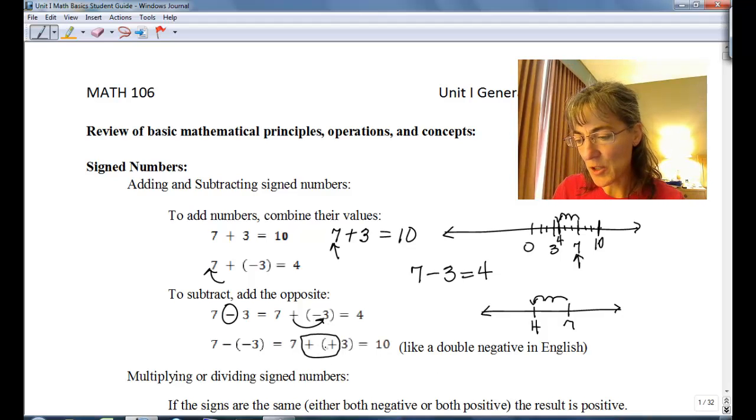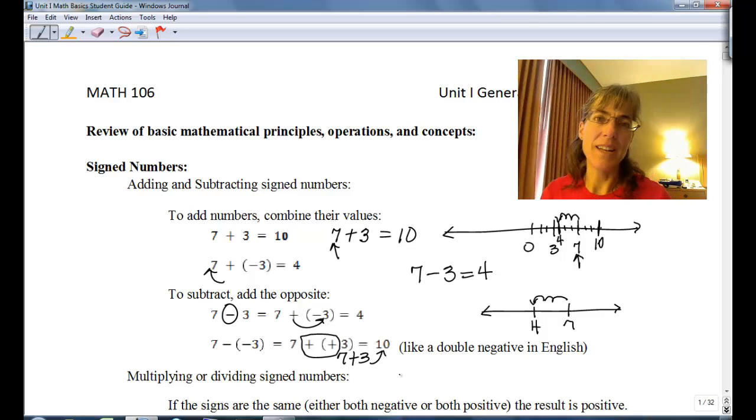If you have seven minus a negative three, it's like the opposite of a negative which is a positive — a double negative. In English, if you say 'I'm not never going,' it means you're going. A double negative also implies the positive. So we look at seven minus a negative three and say change them both: it becomes plus a positive, and so it's just seven plus three, or ten.